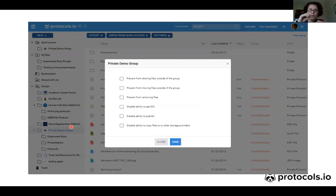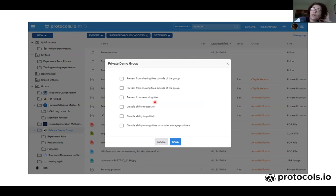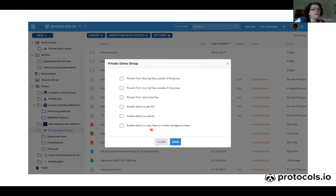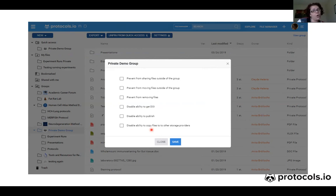In these settings, you can prevent anyone from sharing files outside the group, prevent people from moving files outside the group, prevent members from removing files from the group folder, and also disable the ability to get a DOI for the protocol, to publish the protocol, or to copy files to other storage providers like Dropbox or Google Docs. These settings apply for all group members except the admin and co-admin.